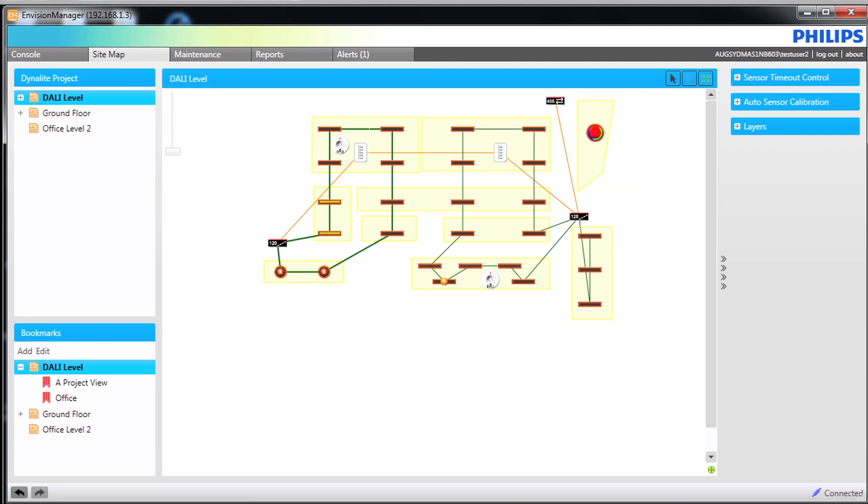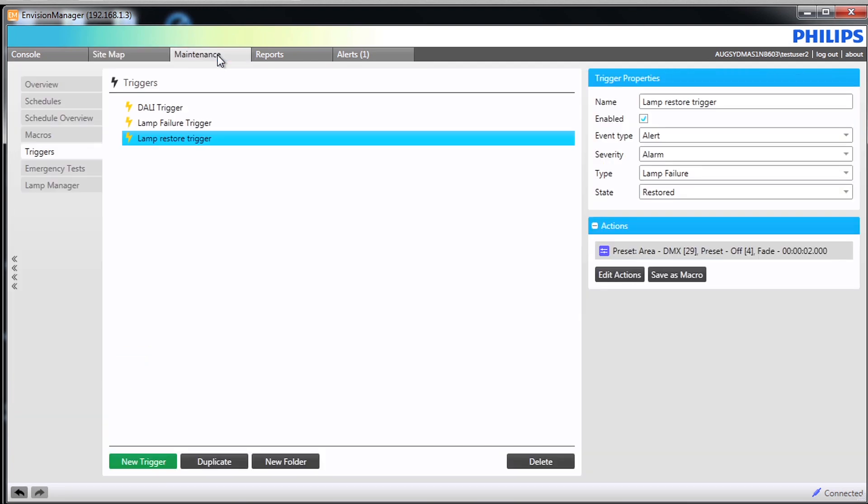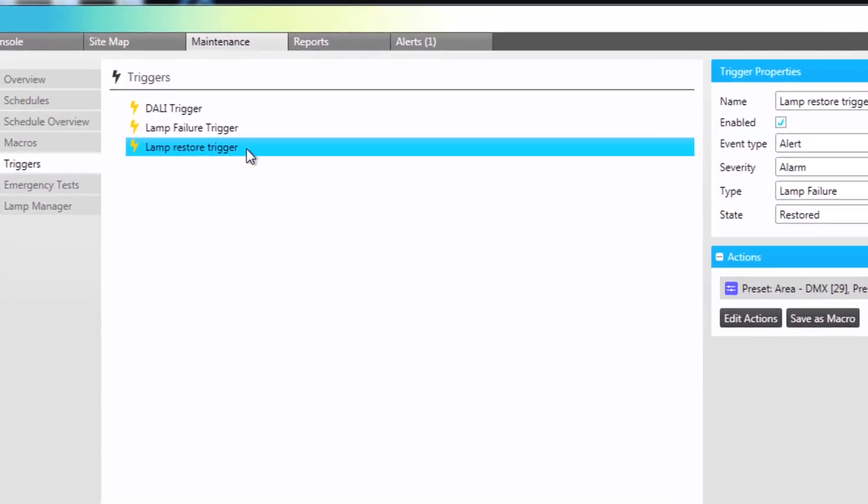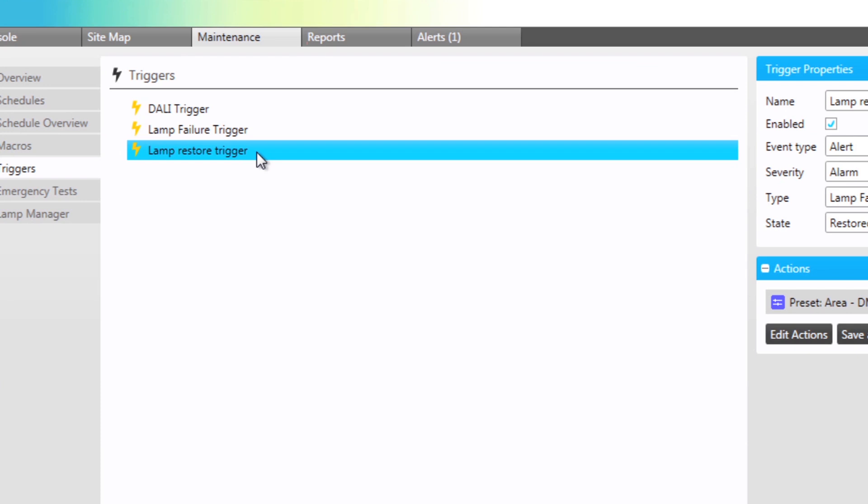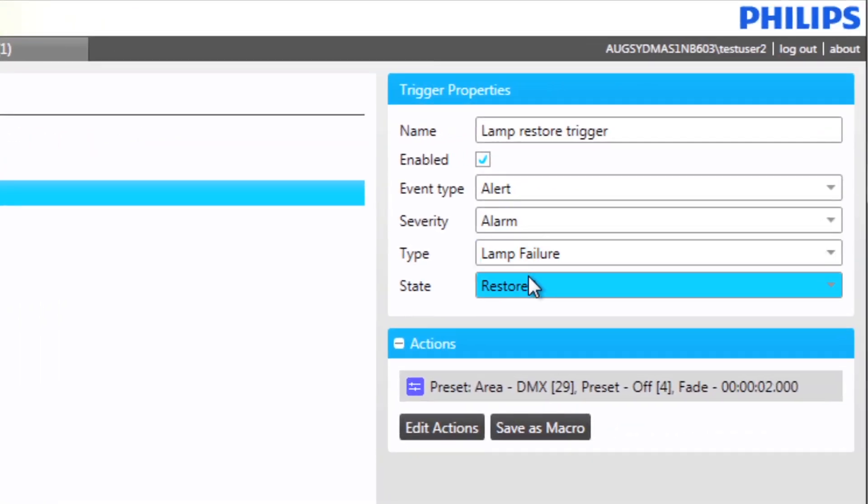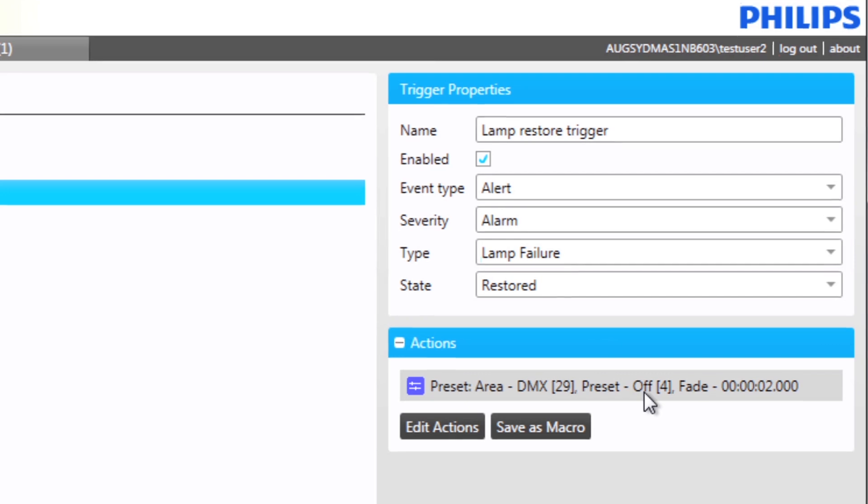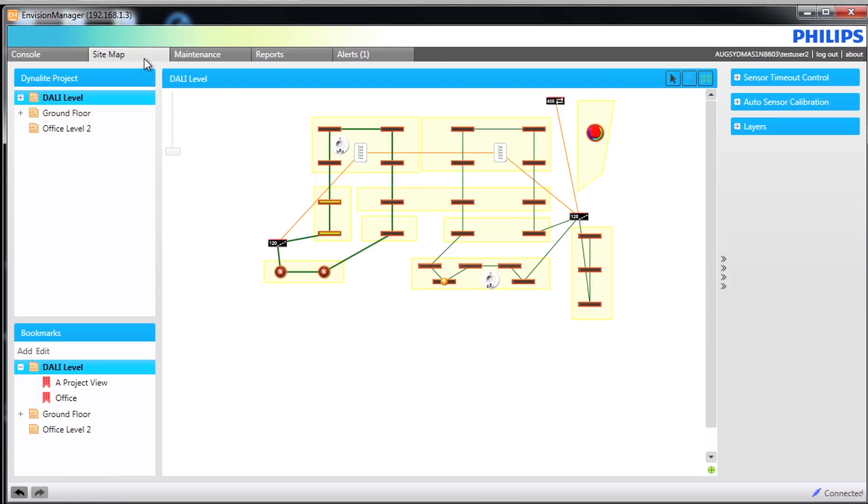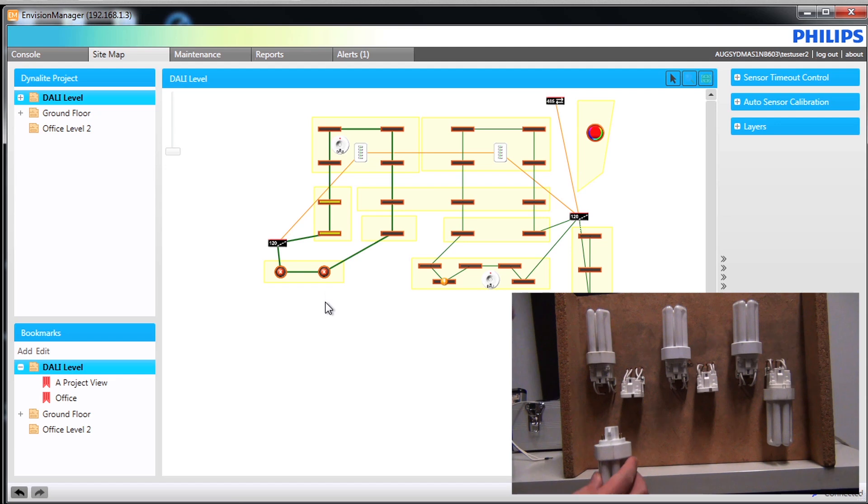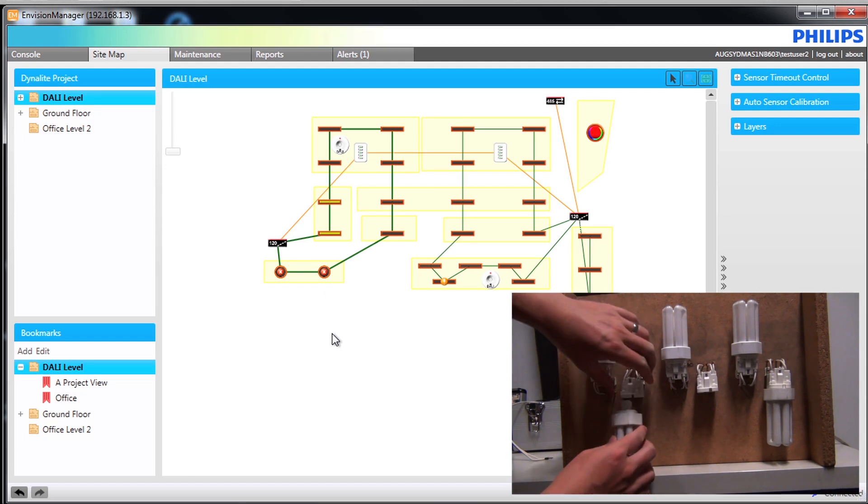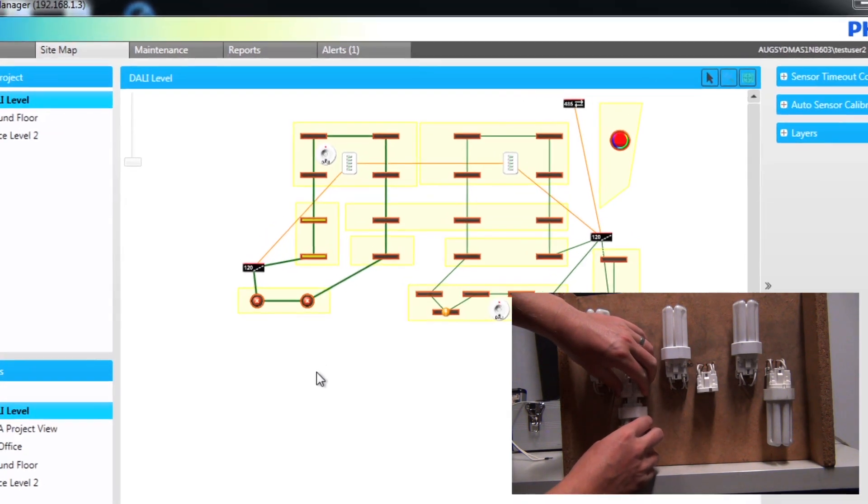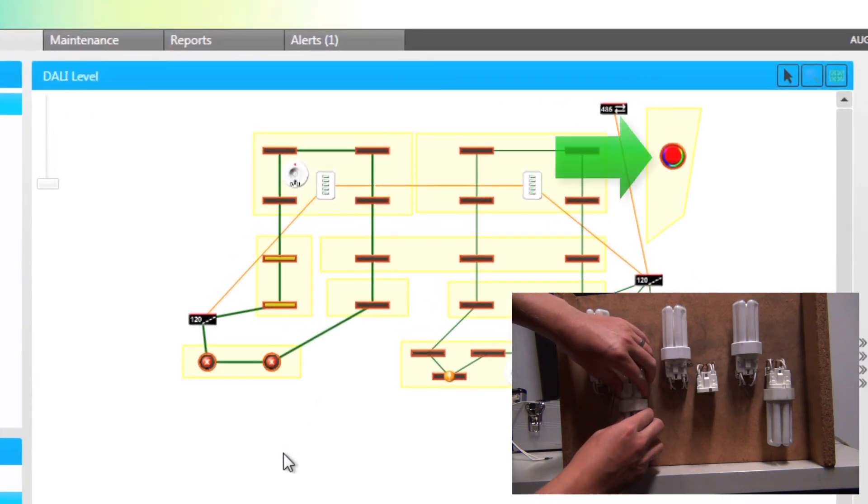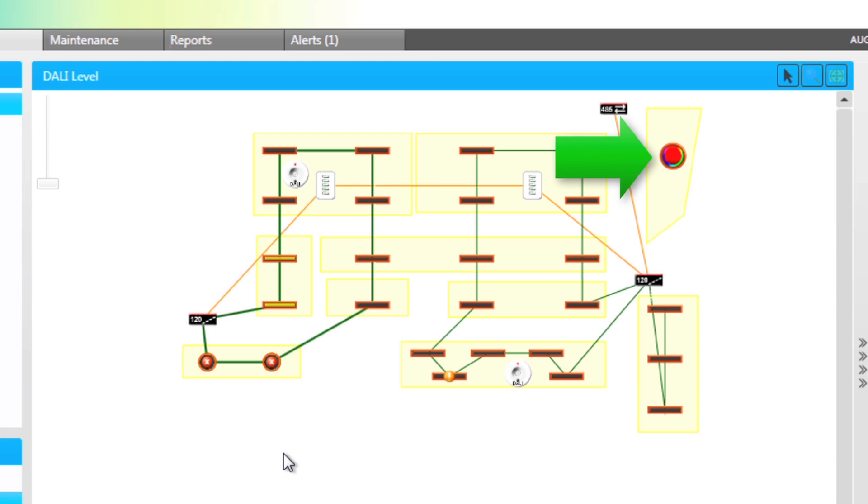Going back to the trigger screen we have created an example of an extra trigger to turn the RGB light off once the lamp has been restored. Looking at the site map screen, as the lamp is replaced, notice the change of color on the site map.